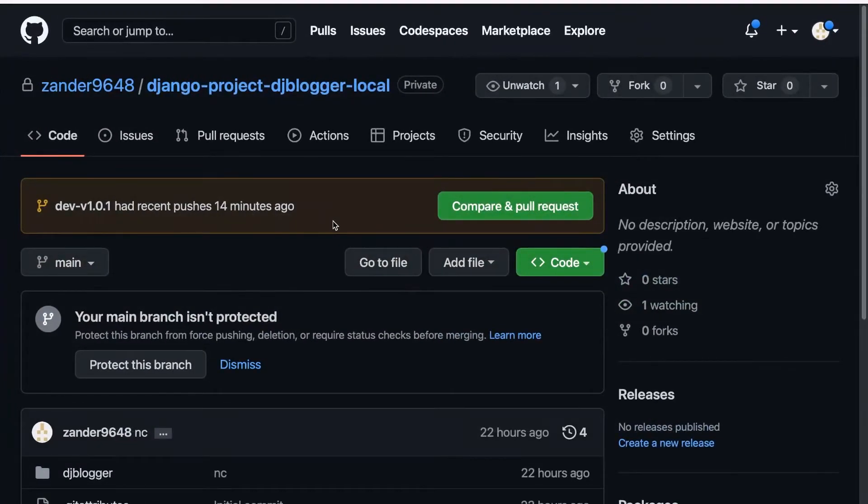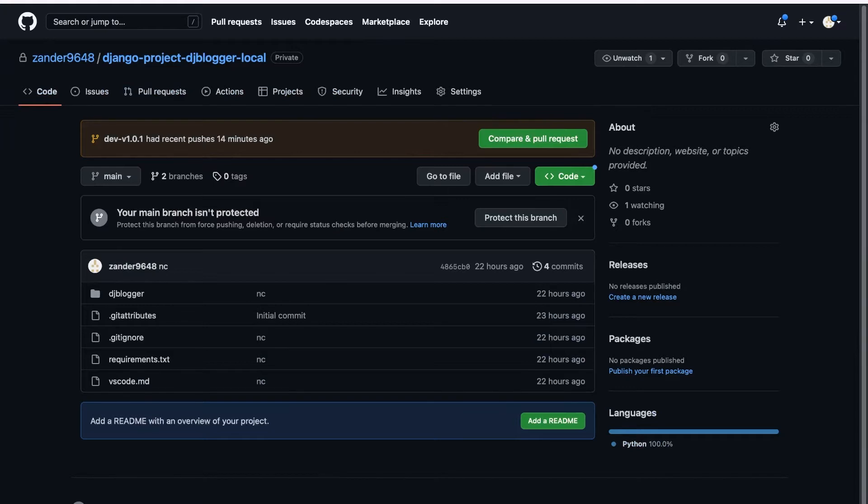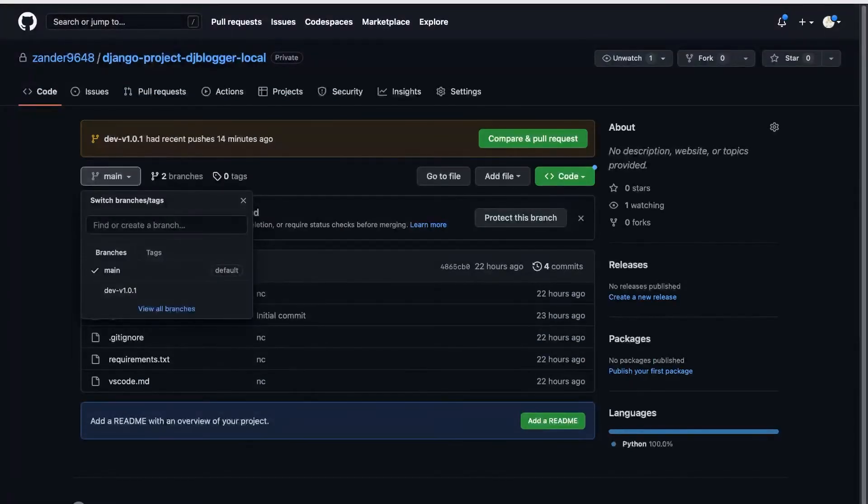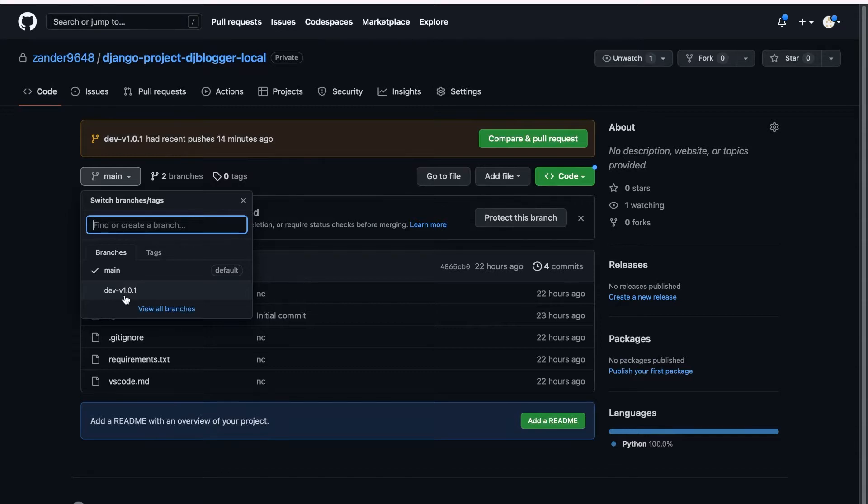There we go, let's zoom out a bit. So if you remember, we created a new branch and that was our dev branch, and that's what we've been working and committing to in the previous section.